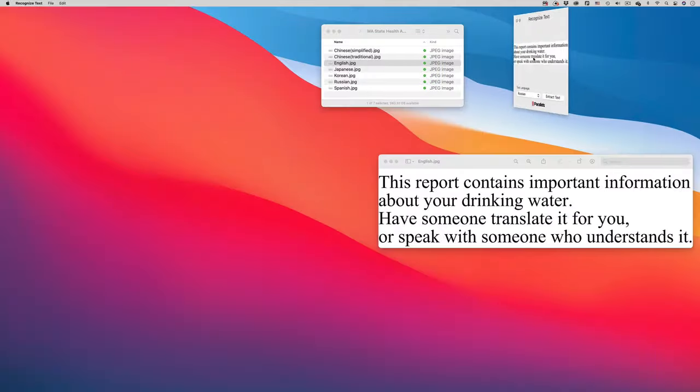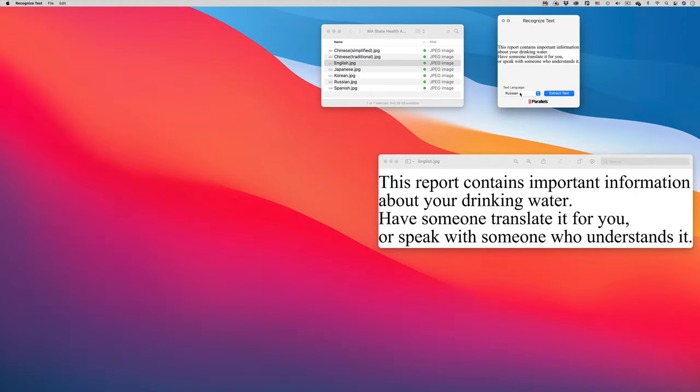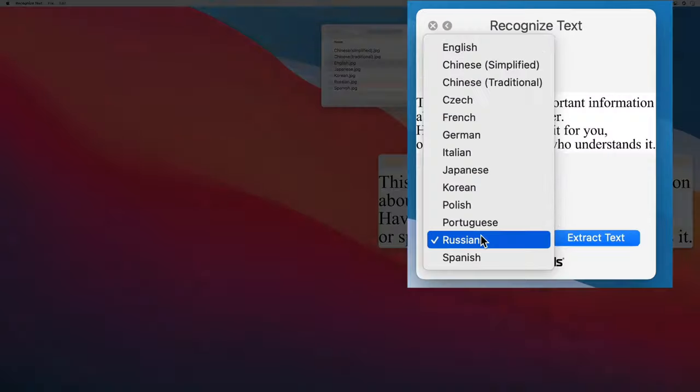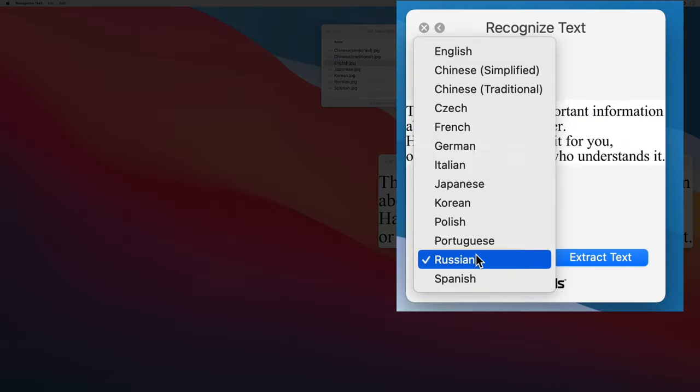You may have missed the menu that shows you all the languages supported by the tool. So here is the Recognize Text Tool language menu, and you can see the many languages supported. I'll show you a few of these working.